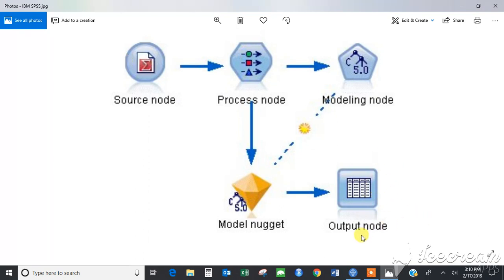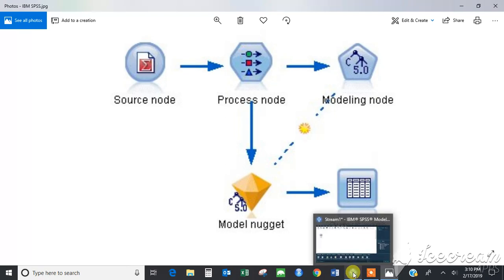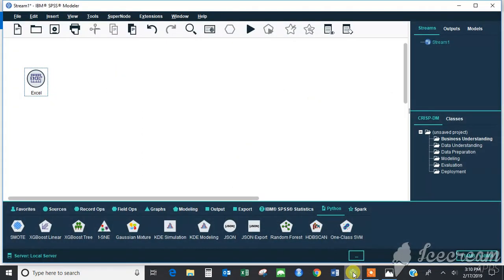We will cover the download and installation of the SPSS software in our next lecture series. But as I have already installed the SPSS software, I will just show you how it looks like. This is the icon for SPSS software and this is the dashboard that you would see when you load your SPSS software.